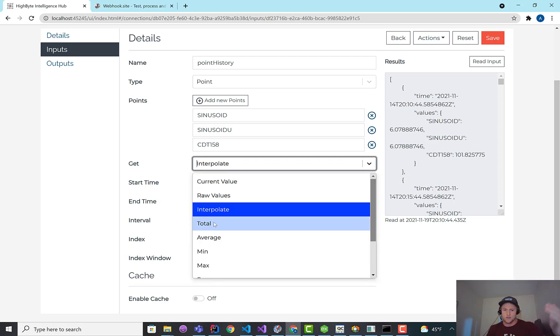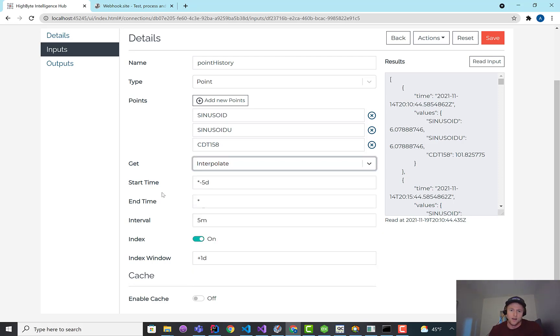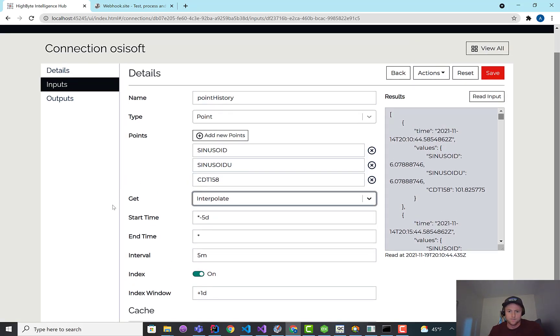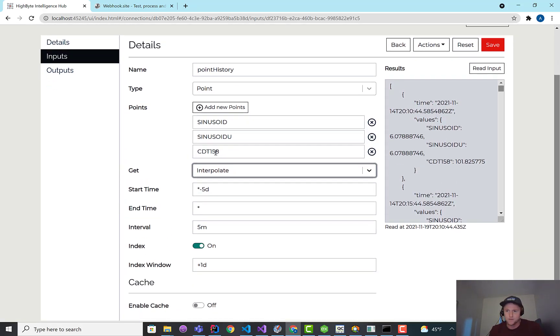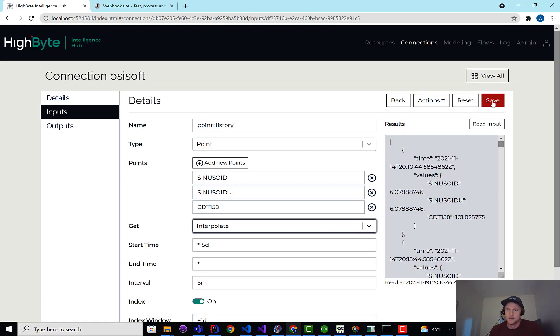So you could set this up to read a large set of historical data, and then each time the flow execution runs, you can read a chunk of that data at a certain resolution and run that through. And this works for all the summary types, right, total, average, min, max, et cetera. So I've got this set up.